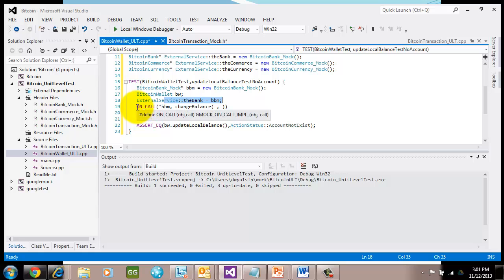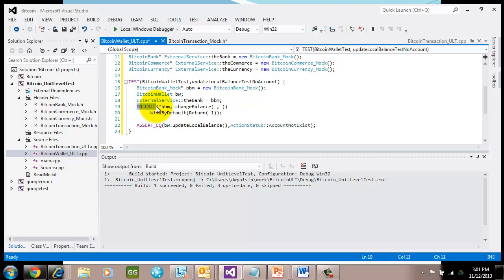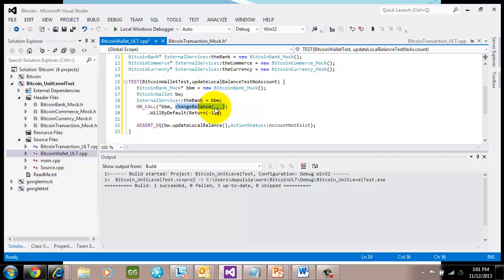And then I call this really interesting macro called on call. On call takes two parameters. It takes the object that I'm going to then change the behavior of, and then it takes the name of the method that I'm going to say what the behavior is. In this case, I want to change the behavior of the method change balance. And it has two parameters. And I use underscore to say I don't care what the parameters are, the values of the parameters. I just want to change the behavior of any time change balance is called.